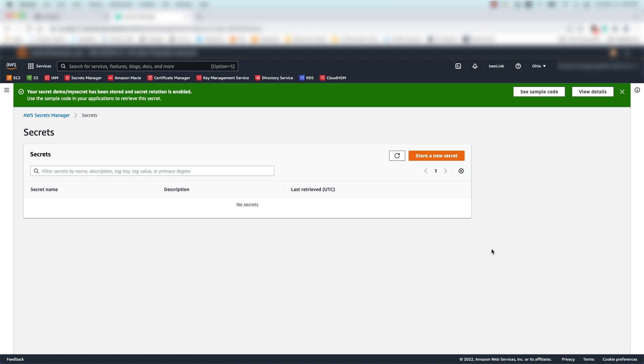And that's it. We've created a new secret in Secrets Manager that will be rotated during our business's existing change management window. Thanks for your time, and make sure to consult the AWS Secrets Manager documentation for more information on rotation windows.